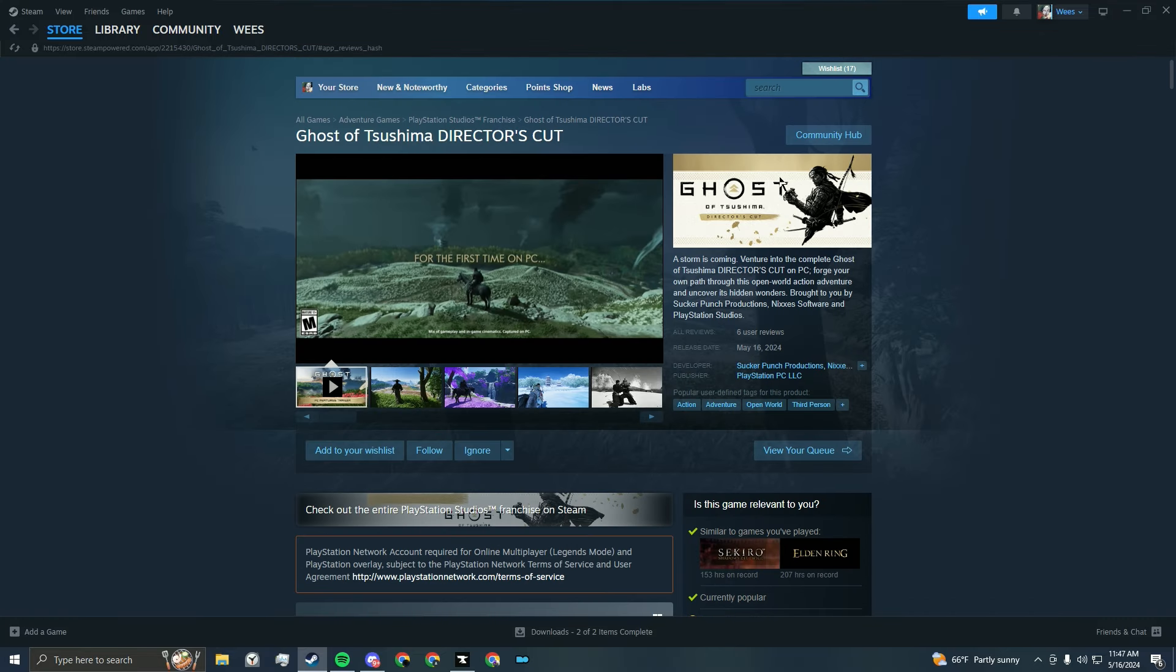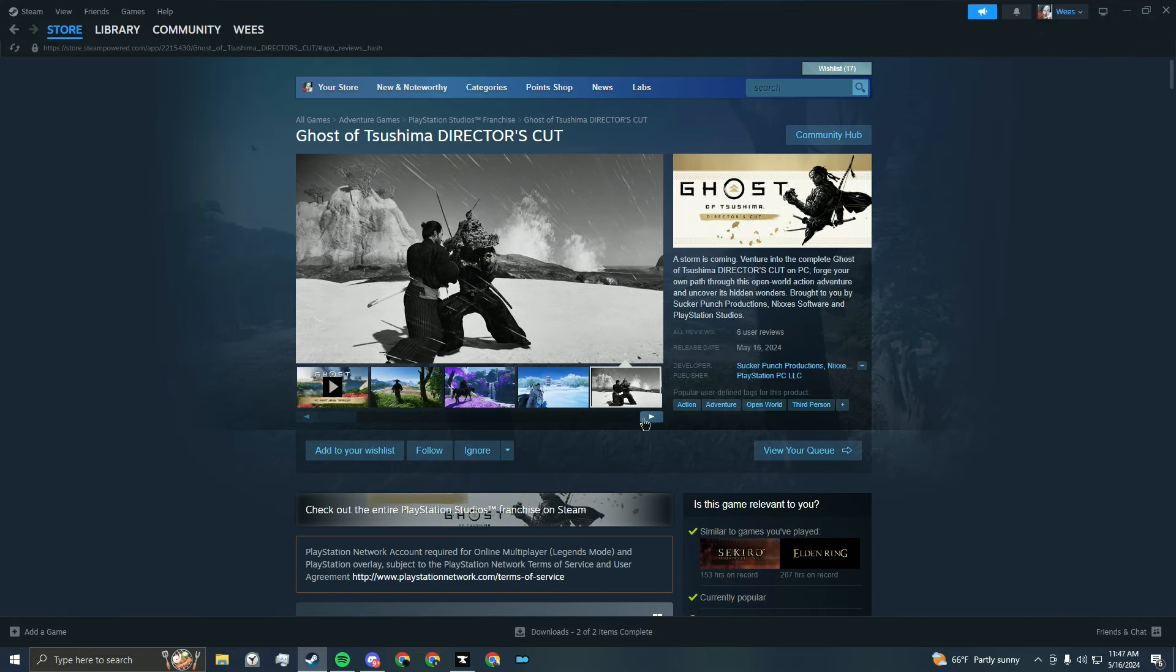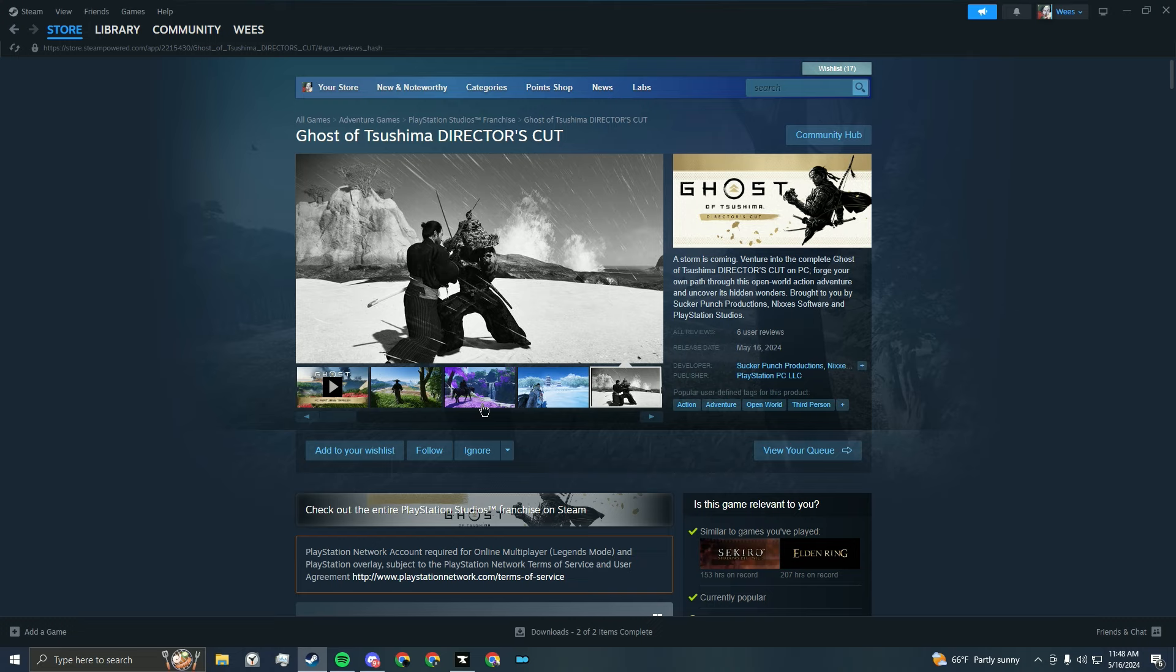It's a damn shame because this game is a phenomenal game. And for them to do that is a little silly. Especially after they knew how much players hated requiring a PSN account for Helldivers 2. Hated that.